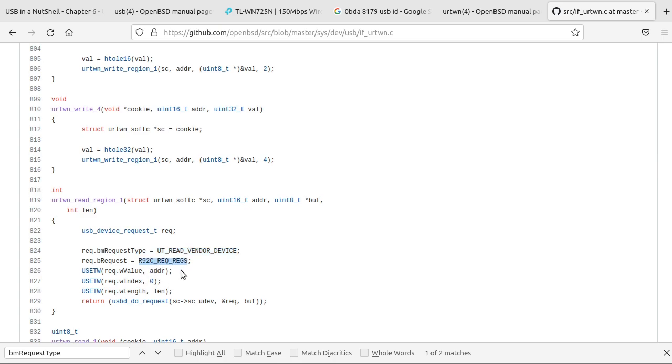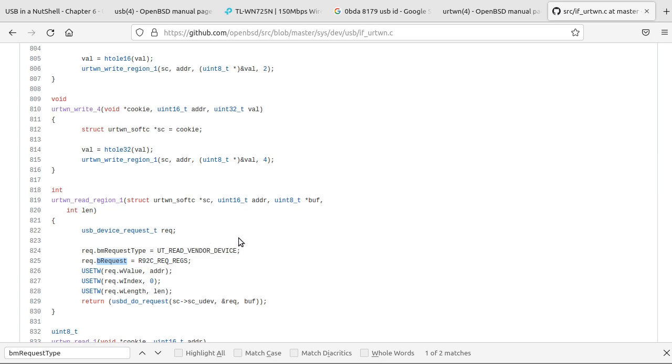So one of the things you'll see a lot of is you're going to have to go through a bunch of header files to track down these little macros here. So whatever the request type is, is this value here. And you might have to backtrack through a lot of header files to find these specific values for these sort of things.